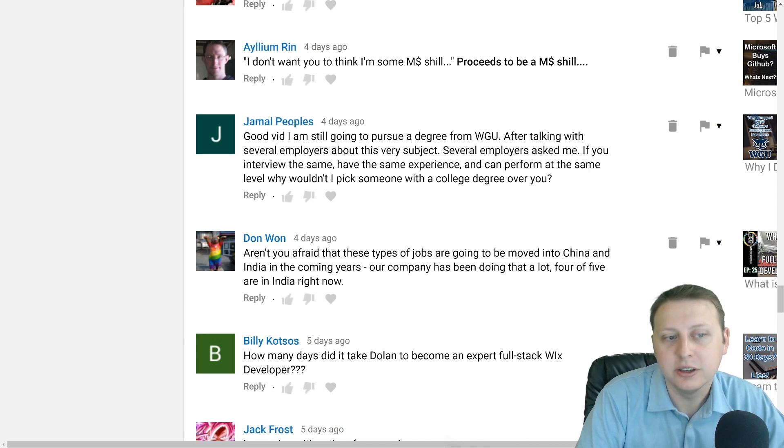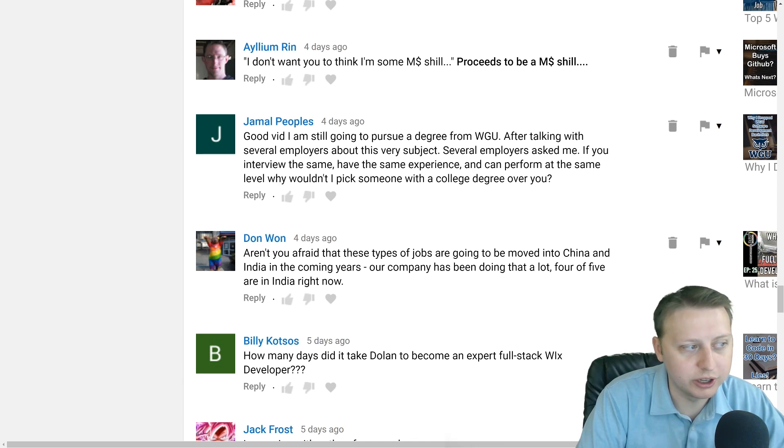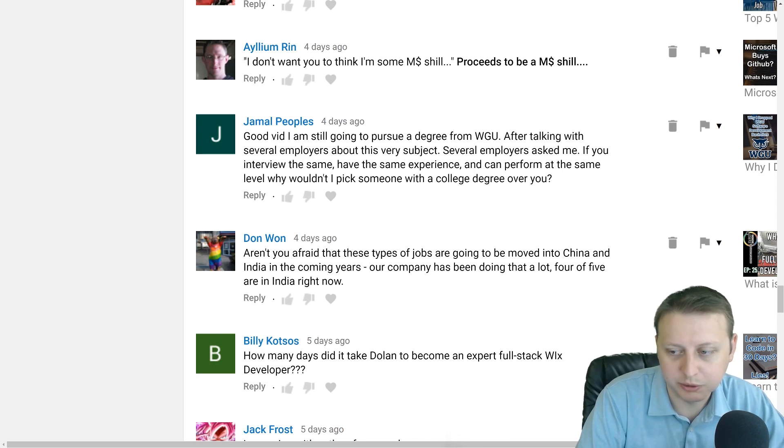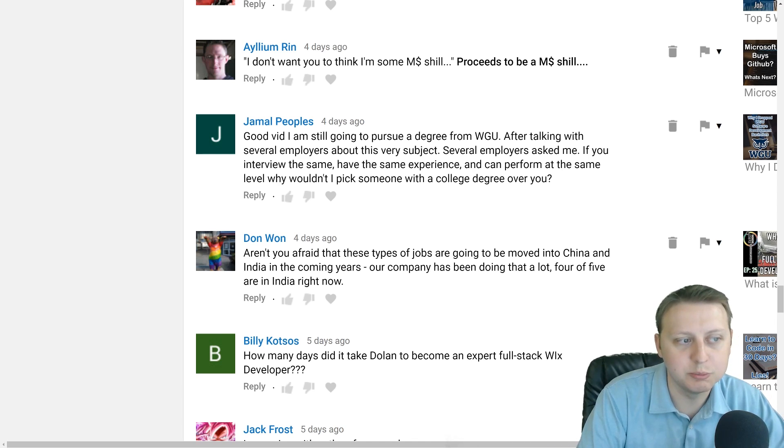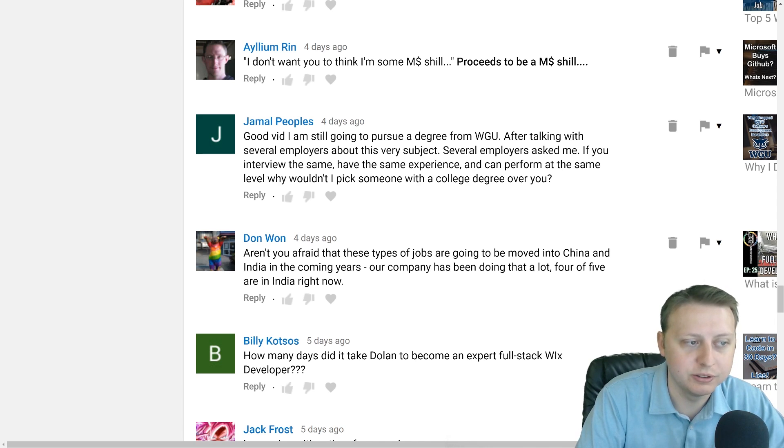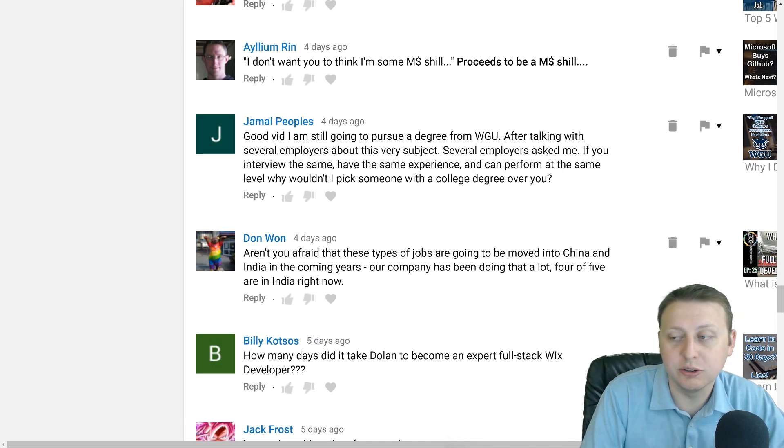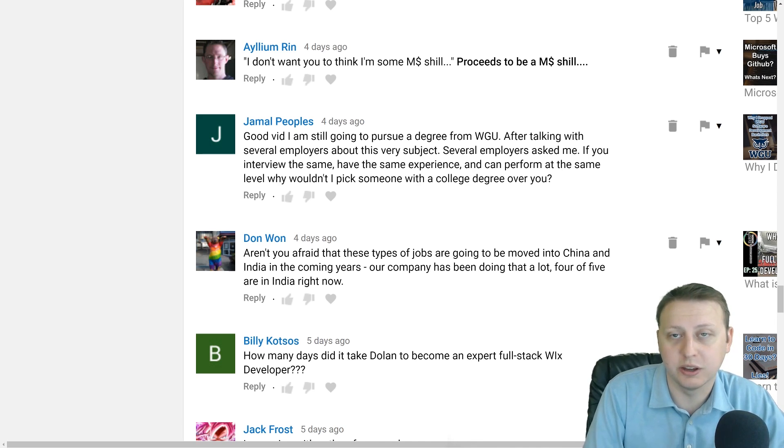But if you're going in with the same mindset that you are going to be the same as somebody else, you have already failed. Because your whole goal as an aspiring developer is to stand out, to be unique, to be the best, to stand above the competition. And you can do that with or without a degree.